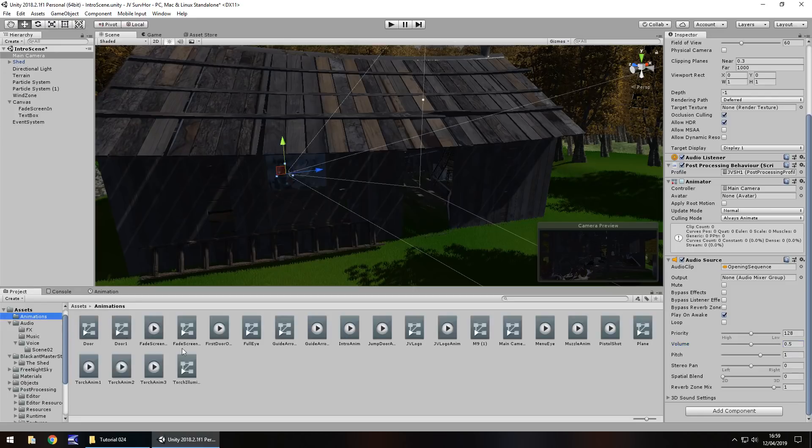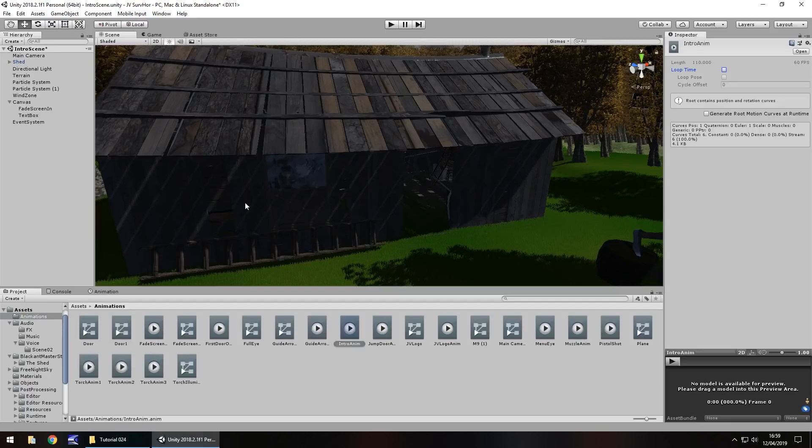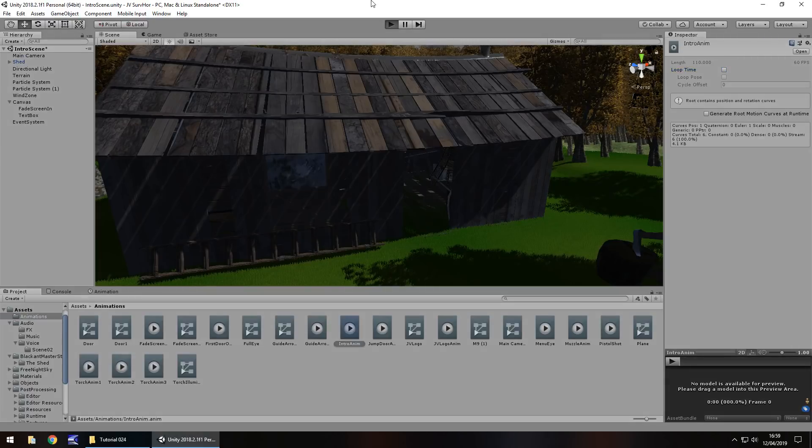I'm going to play on awake and I may turn the volume down to probably 0.5. Leave the pitch as it is. Main camera is set. Last thing we'll do is let's find the actual animation, intro anim and I'm going to untick loop. We only want it to play once. Now let's press play and see how this all looks.